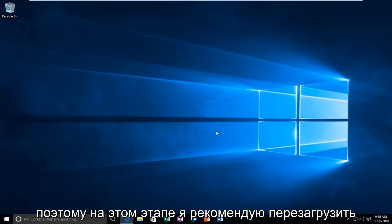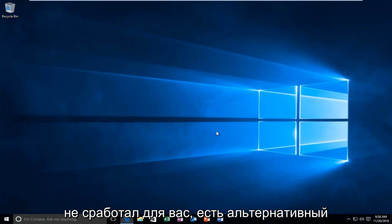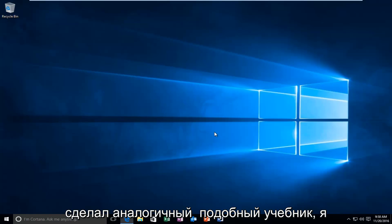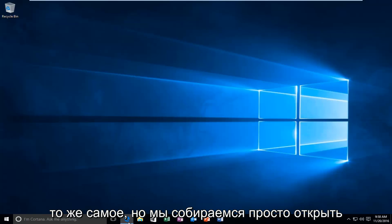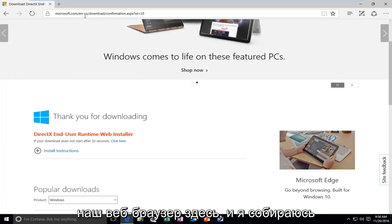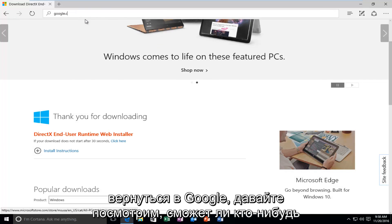So at this point, I recommend restarting your computer. However, if that method did not work for you, there is an alternative method that I could suggest. And I've made a similar tutorial like this, I believe, in the past. So it will pretty much be the same. But we're going to just open up our web browser here, and I'm going to go back over to Google.